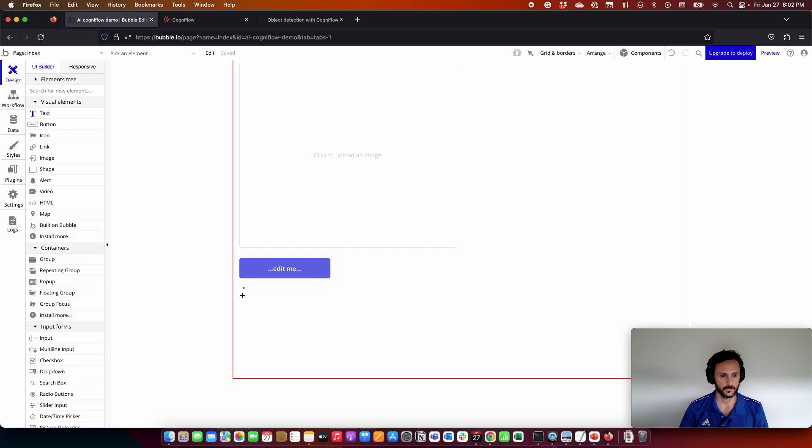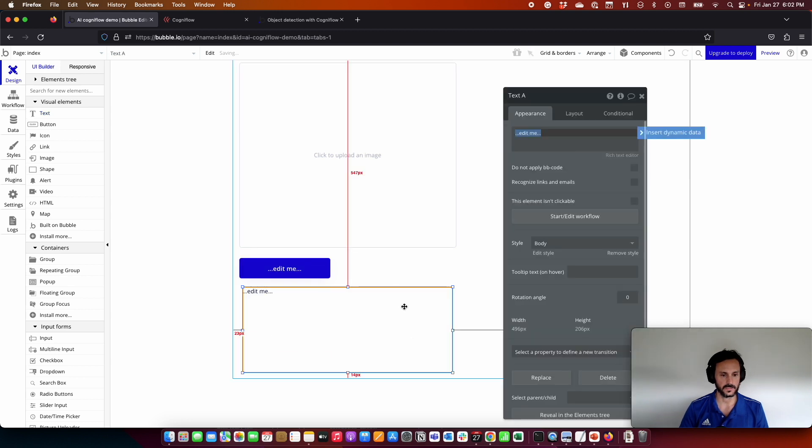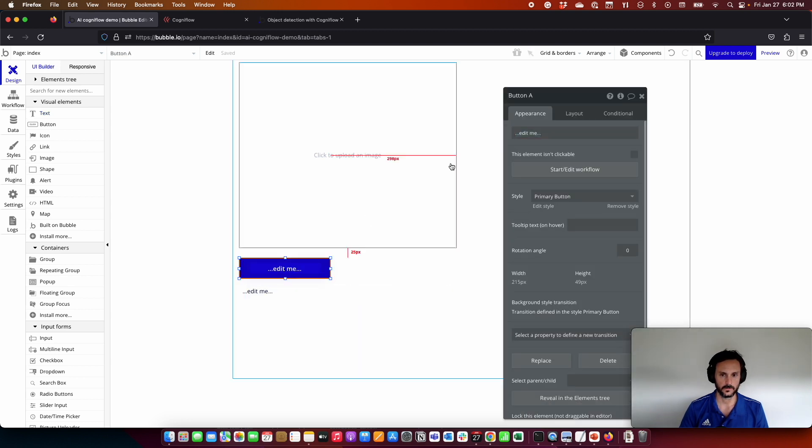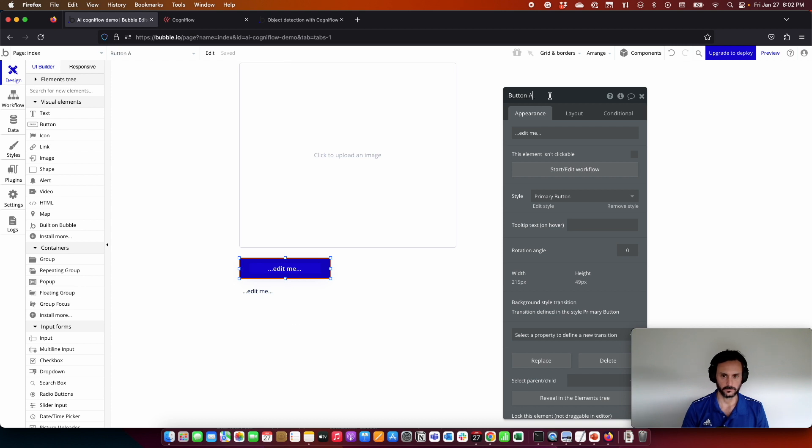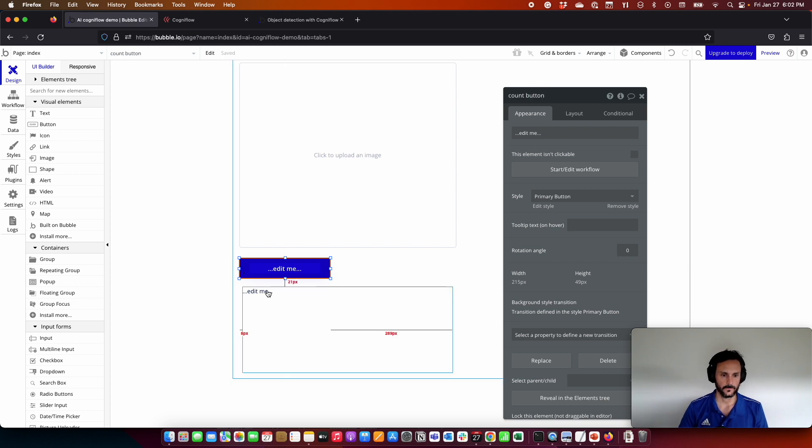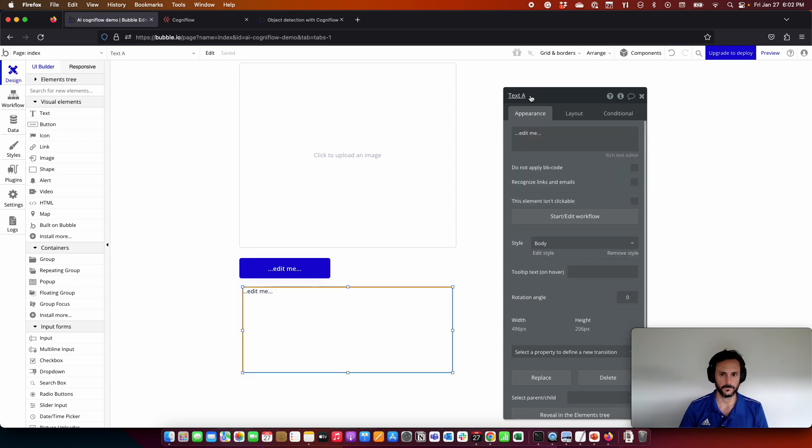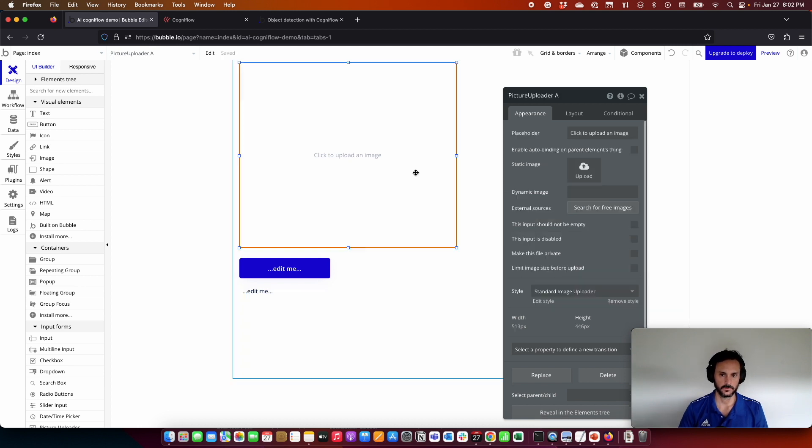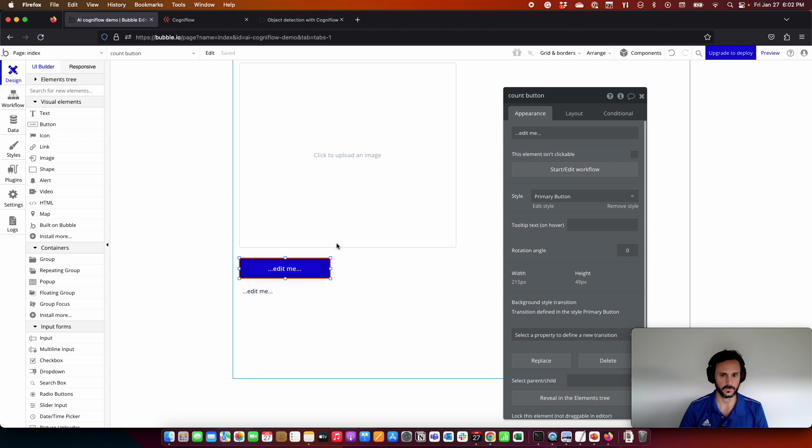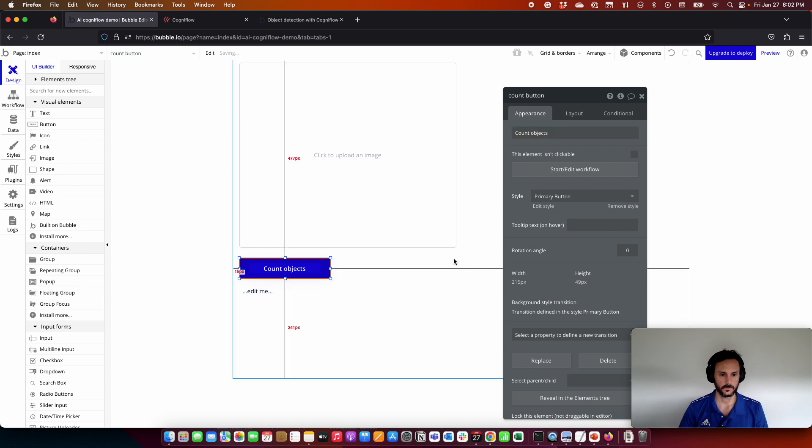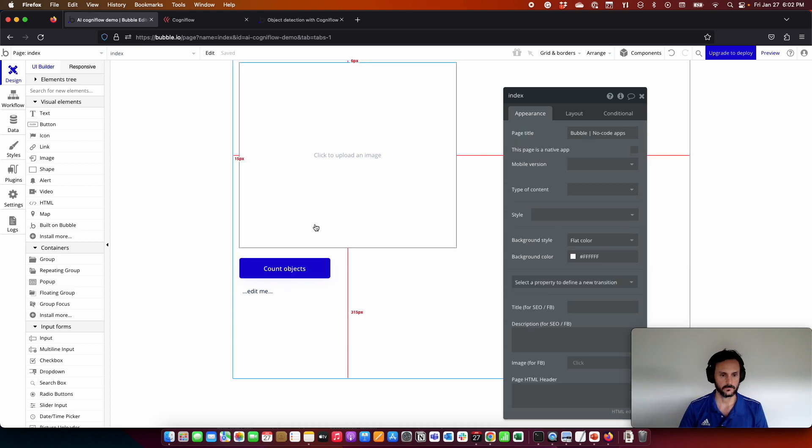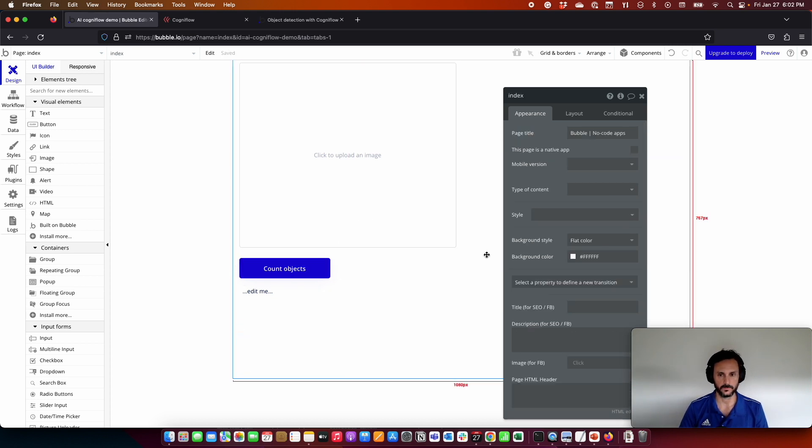And finally, add text where we are going to present the result. So this is going to be the count button. This is going to be text result, and the picture loader. That's fine. So pretty simple interface.